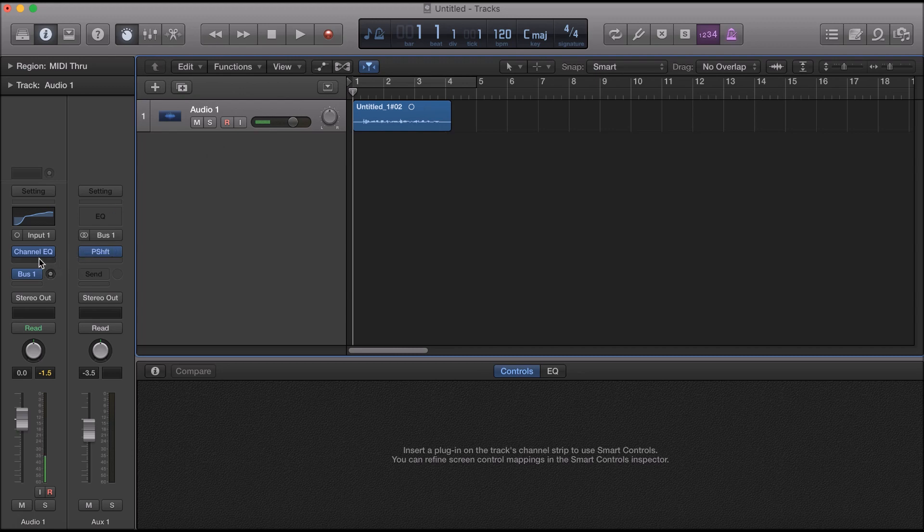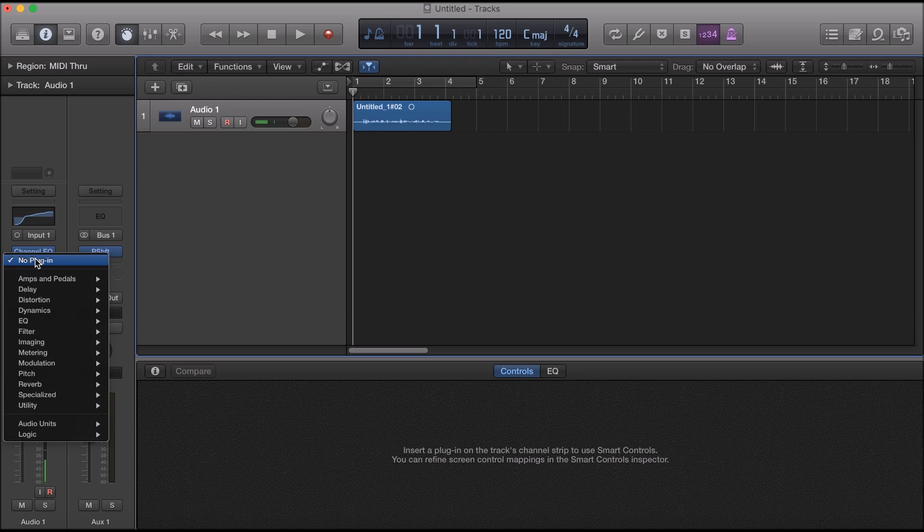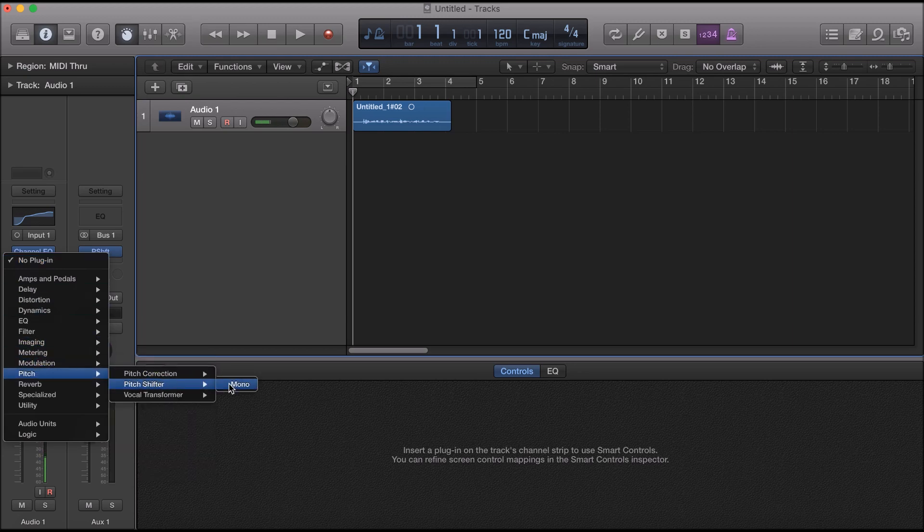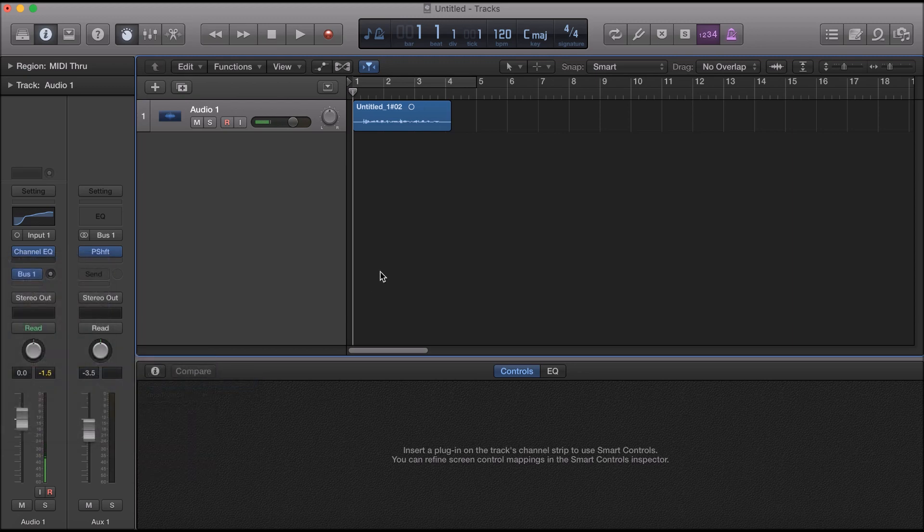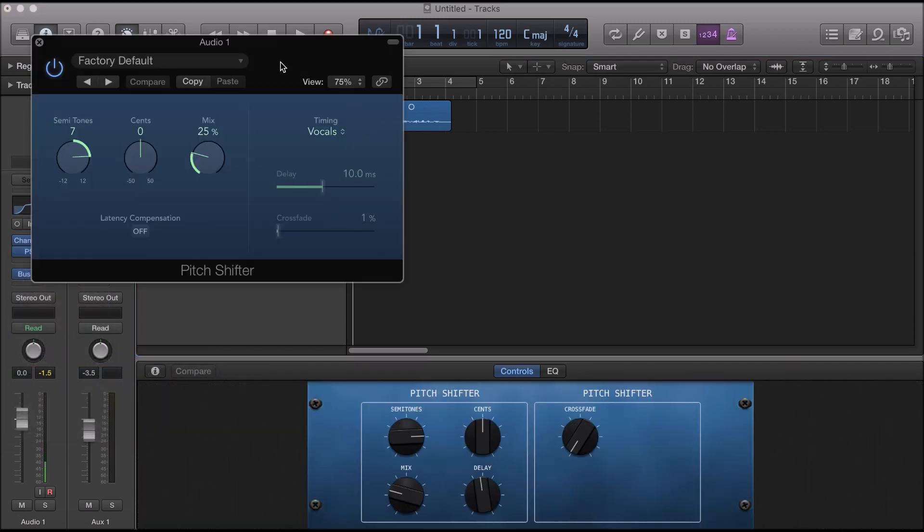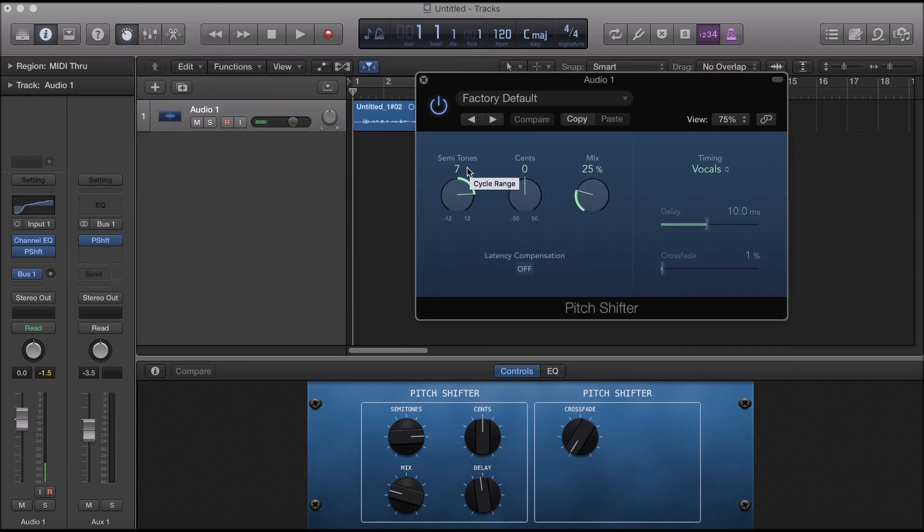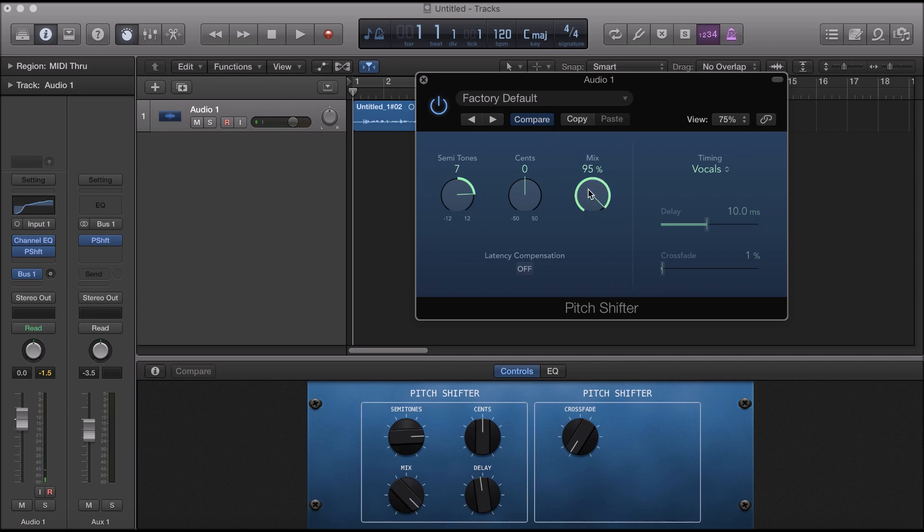Alright, today we'll be learning how to deepen vocals so the first thing you will do is go to pitch, pitch shifter mono. Make sure cents is at zero. We're gonna turn the mix all the way up to 100.